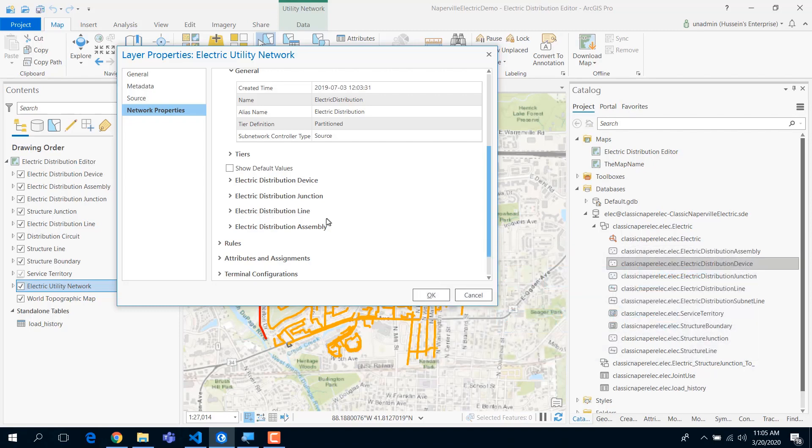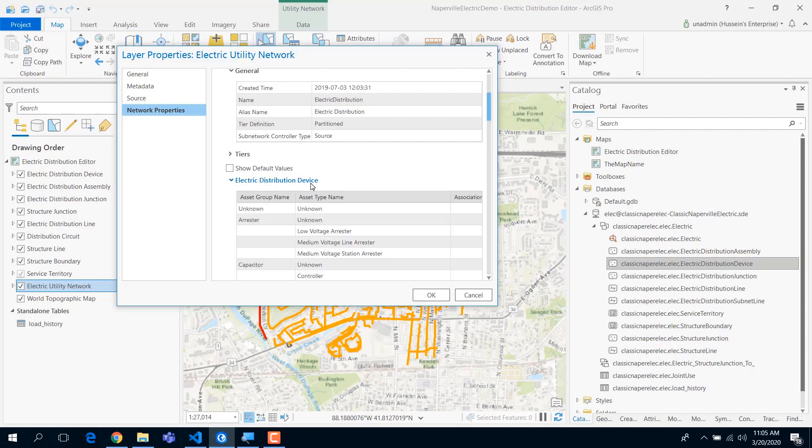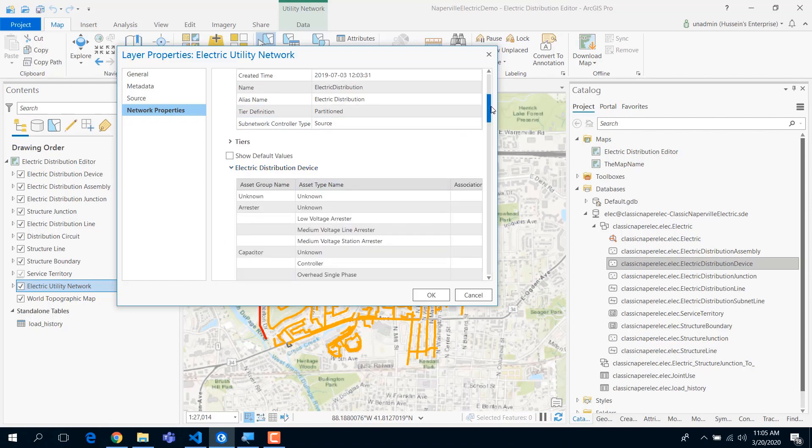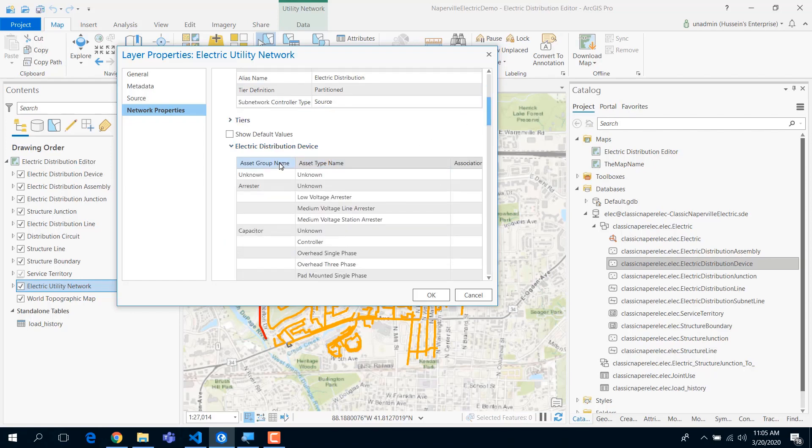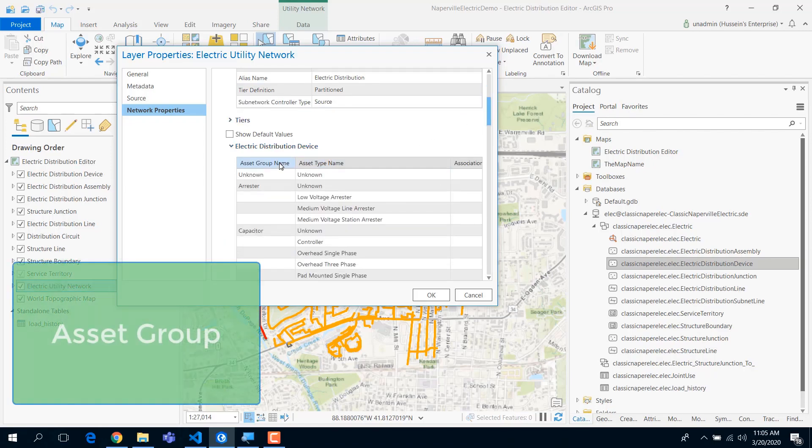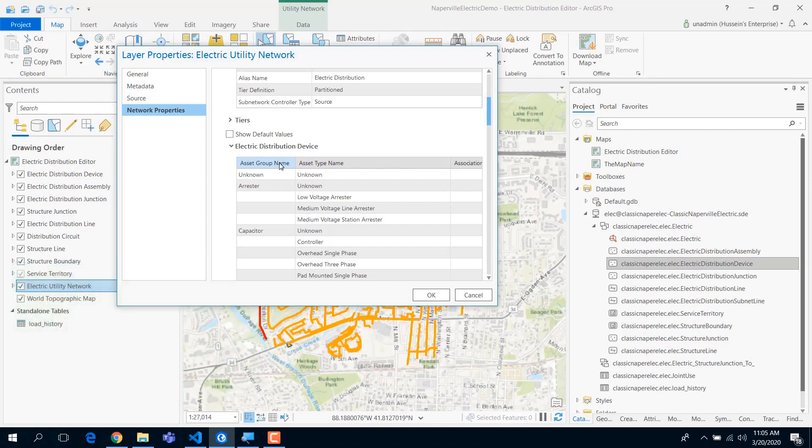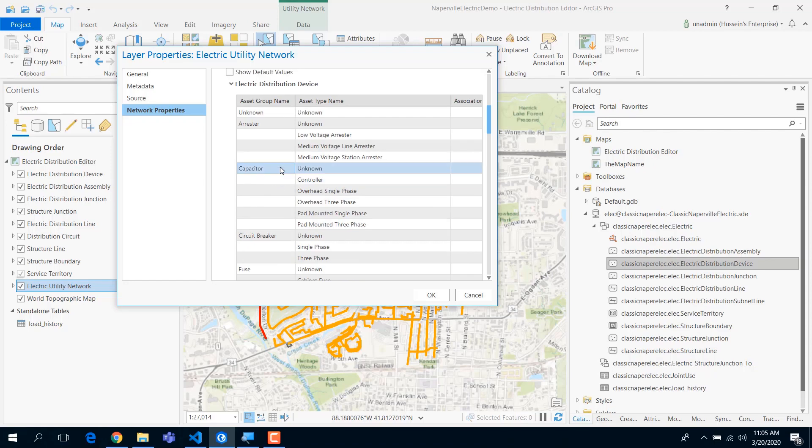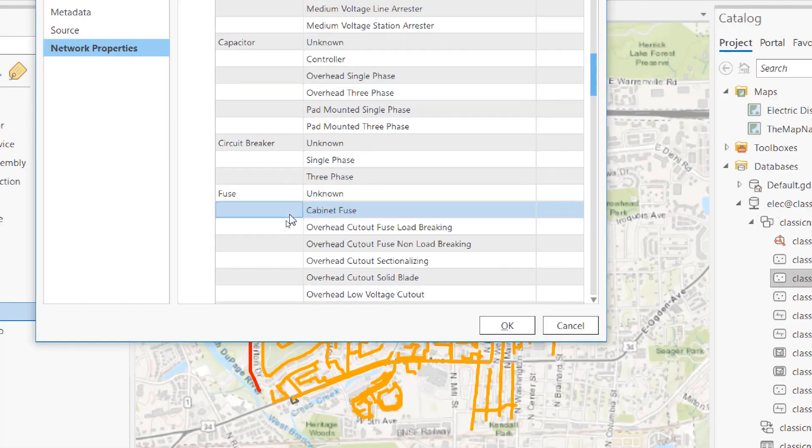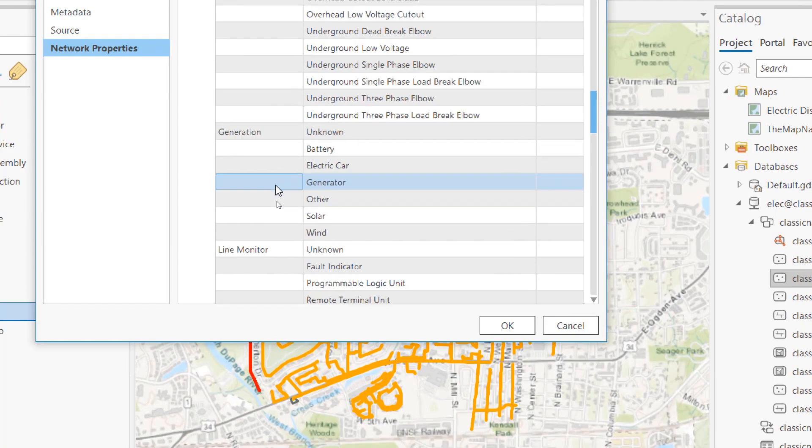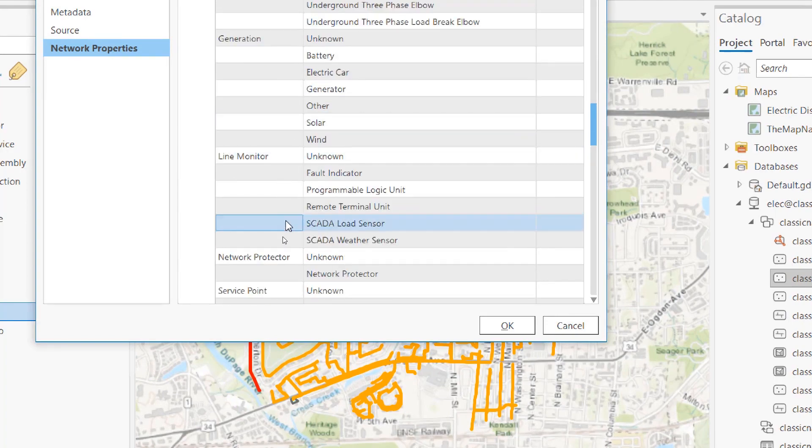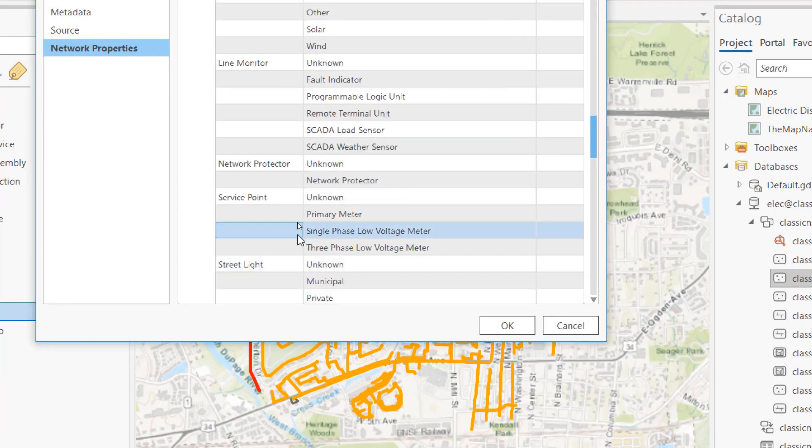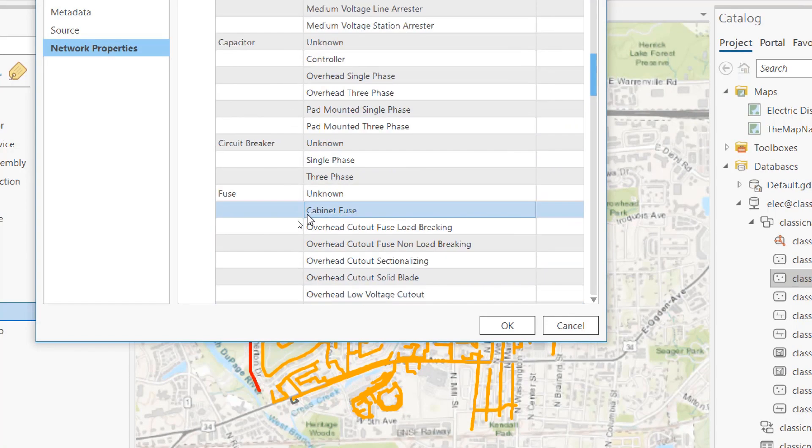That comes to the second layer of abstraction, which is the asset group, which is nothing but something you all know - it's called a subtype. We just renamed it and called it asset group. So now I can put my arrestor as a device, my capacitor as a device, my circuit breaker as a device, my fuse as a device, my generation as a device, network protector, service point, and so on.